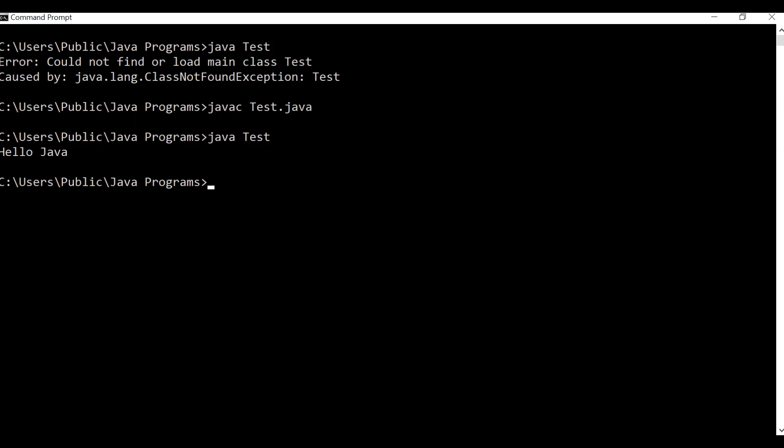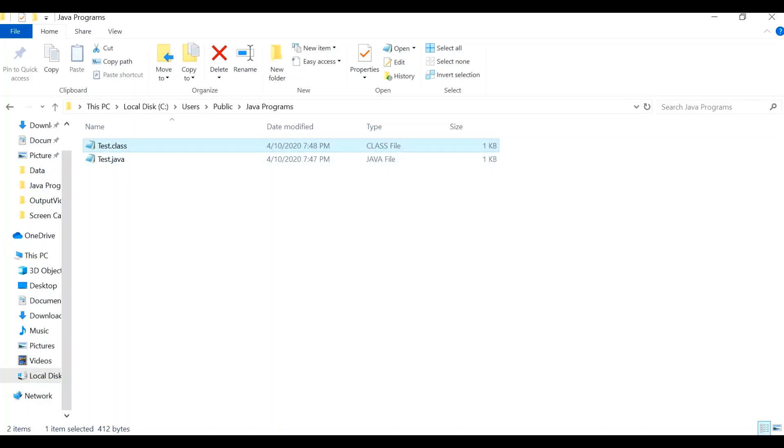Now let's run the Java code. Type 'java Test' and you can see 'Hello Java' is printed. When you say 'java Test', the .class file — the bytecode — is actually executed.